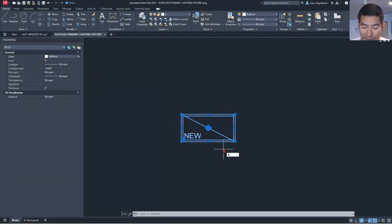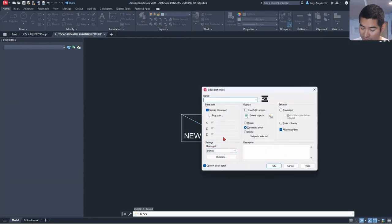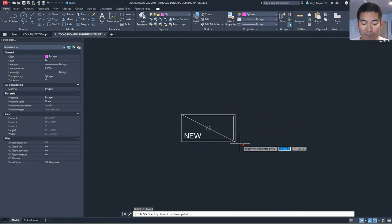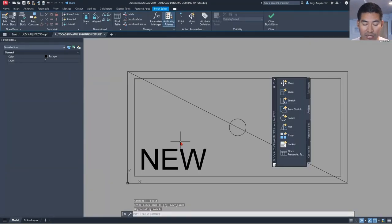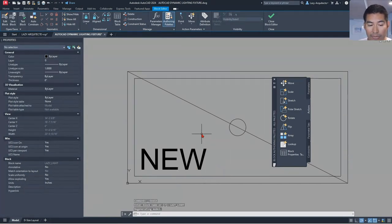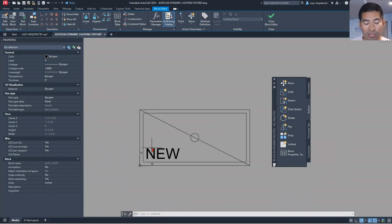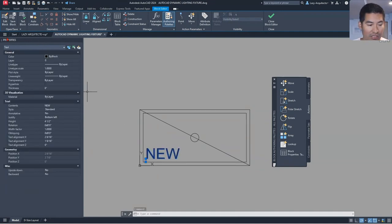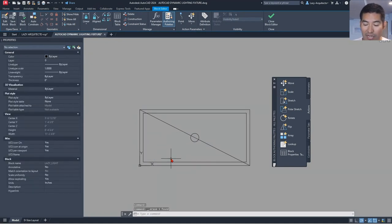Once I have that set up, I'm going to create my block with the B shortcut and call it 'Lazy Light.' Then I'll specify my base point for the block, picking right here in this corner, so I can enter the block editor. Before continuing, we need to address the first problem — changing block information quickly, whether it's new, existing, relocated, and so on — so I'm going to delete the existing text and add an attribute instead.